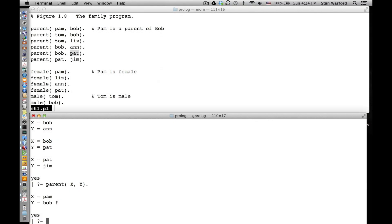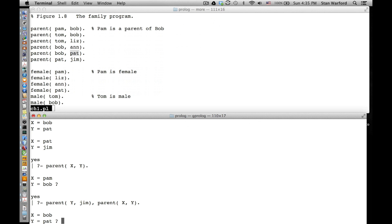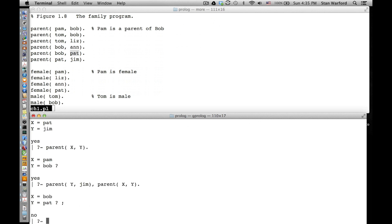Let's try it. The query is parent(Y, jim), parent(X, Y) - period. Not only will it give us Y, it'll also give us X. X is the grandparent - it gives us the intermediate Y as well, right? X = bob, Y = pat. And then if I press semicolon, there's not another one. Is everybody good?